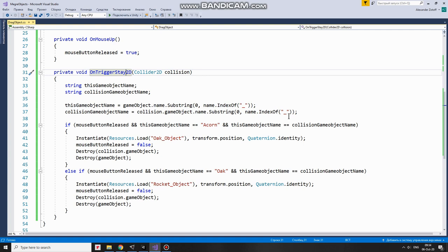First part in this case, which will be Acorn, Oak or Rocket. When names are obtained, I check if a button is released and names are equal to what I want them to, I instantiate a new Oak or Rocket depending on certain conditions.